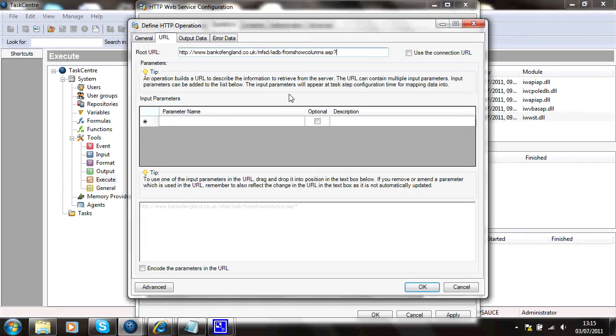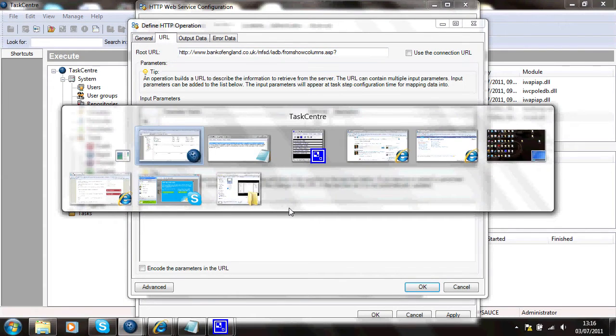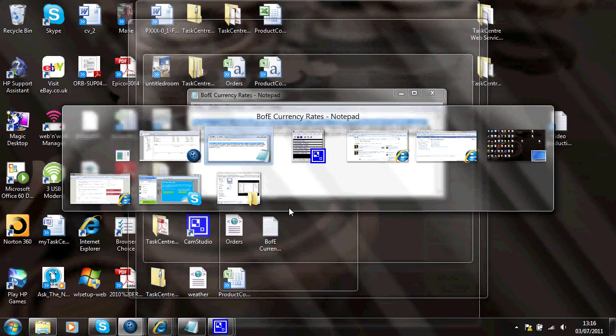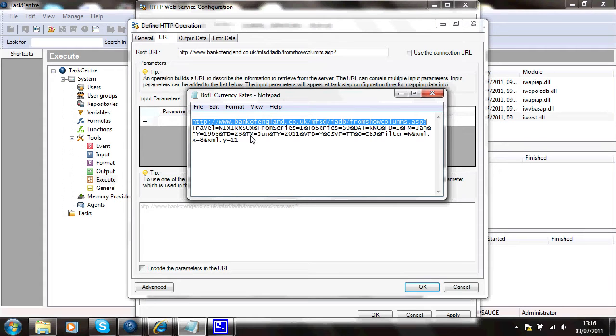Now, as you can see this has also appeared down here as the root URL. If I go back to that file I had earlier.